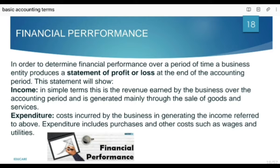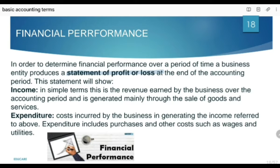Is maqsad ke liye aap over a period of time jitni bhi income aur jitne bhi expenses hain unhein compare karenge. Agar income greater from expenses to ye situation profit show karegi, otherwise loss show karegi. Business mein accounting mein is maqsad ke liye ek statement produce ki jati hai jis ka naam diya jata hai Statement of Profit and Loss, to find out the profit or loss of the business.